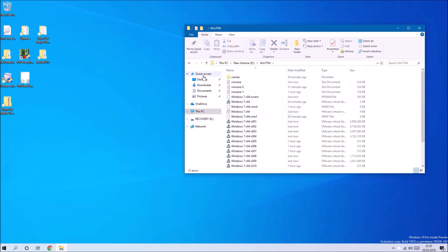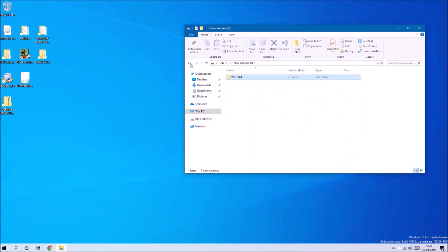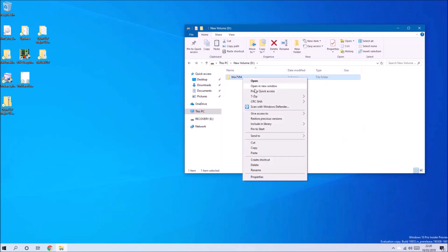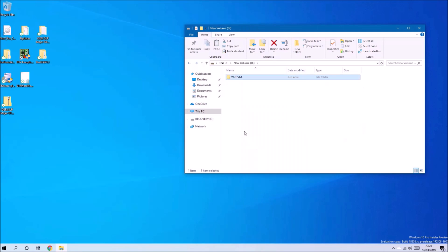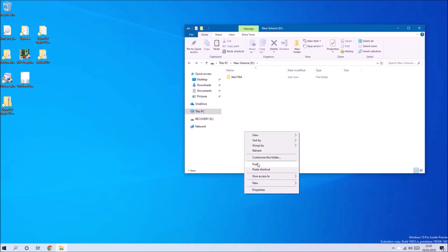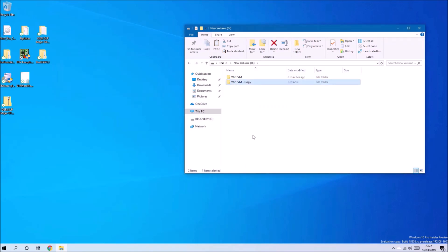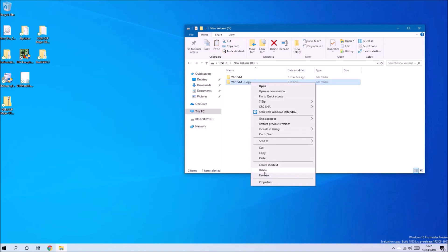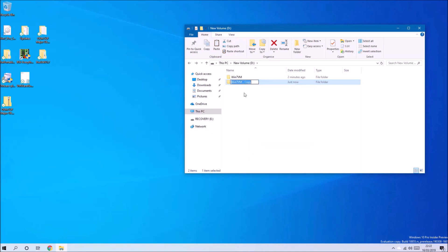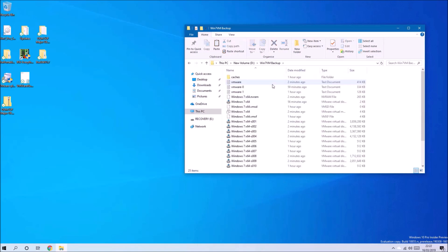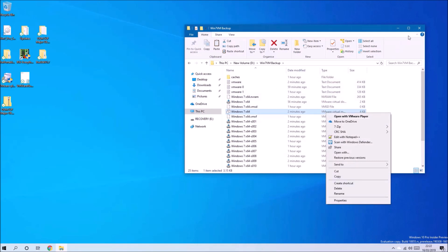We can have a look at the folder of the virtual machine. What we can do is just copy it to make a backup. Let's just rename the folder with backup. If you wanted to launch this, you would just right-click the virtual machine configuration file and select Open With VMware Player.